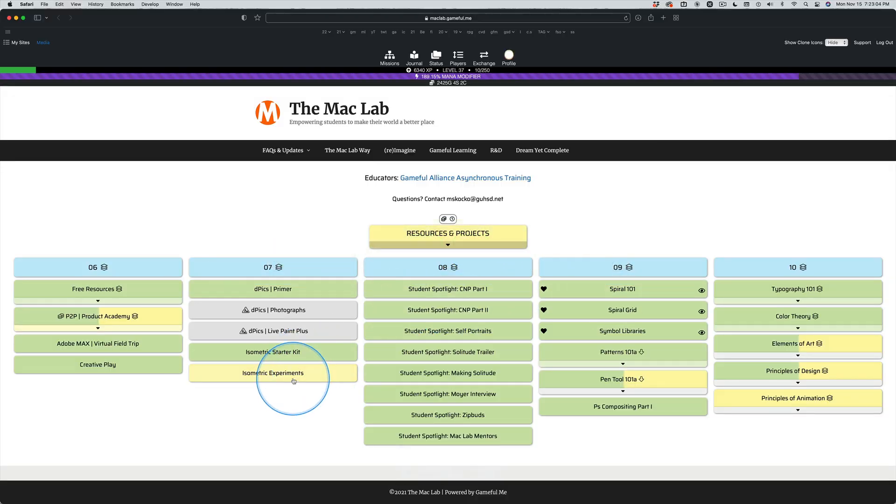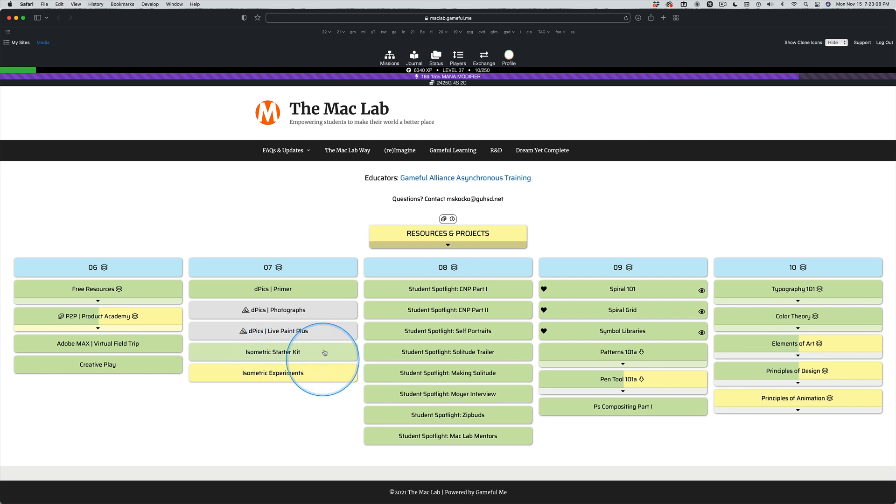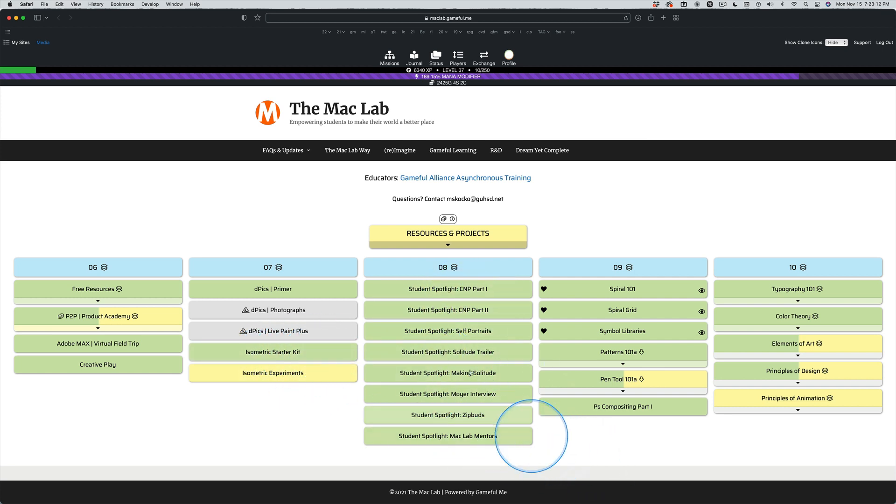Here's the Isometric Experiments. Here's the Isometric Starter Kit. Look, coming in and doing missions like this, watching what other people do, this is valuable.